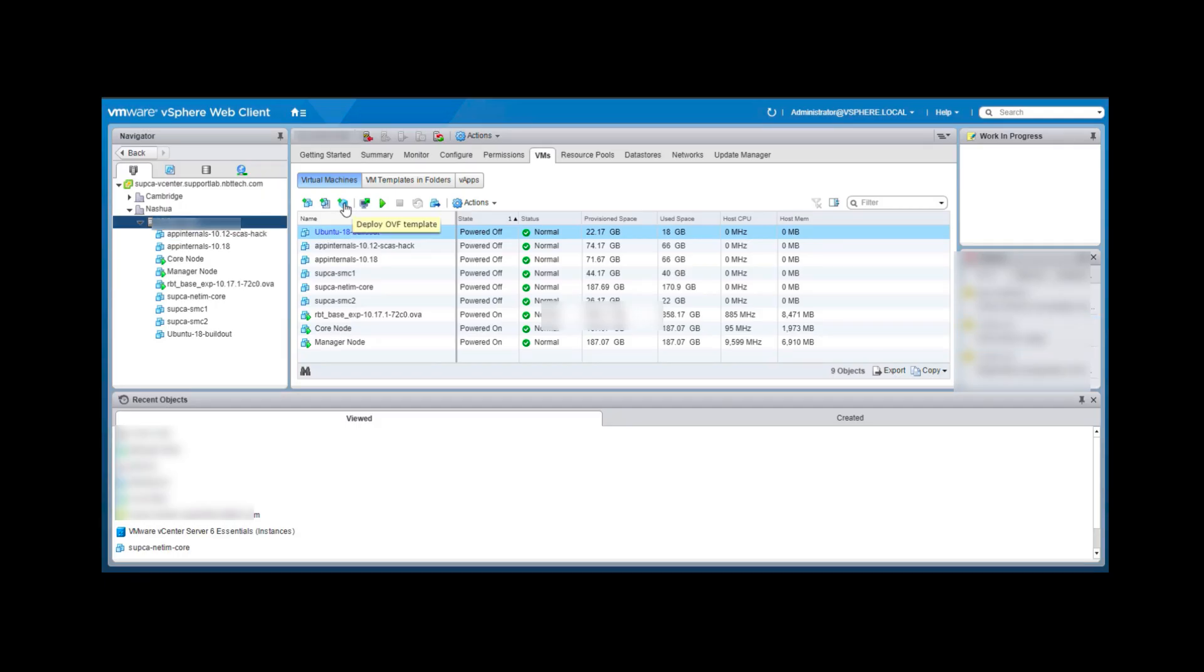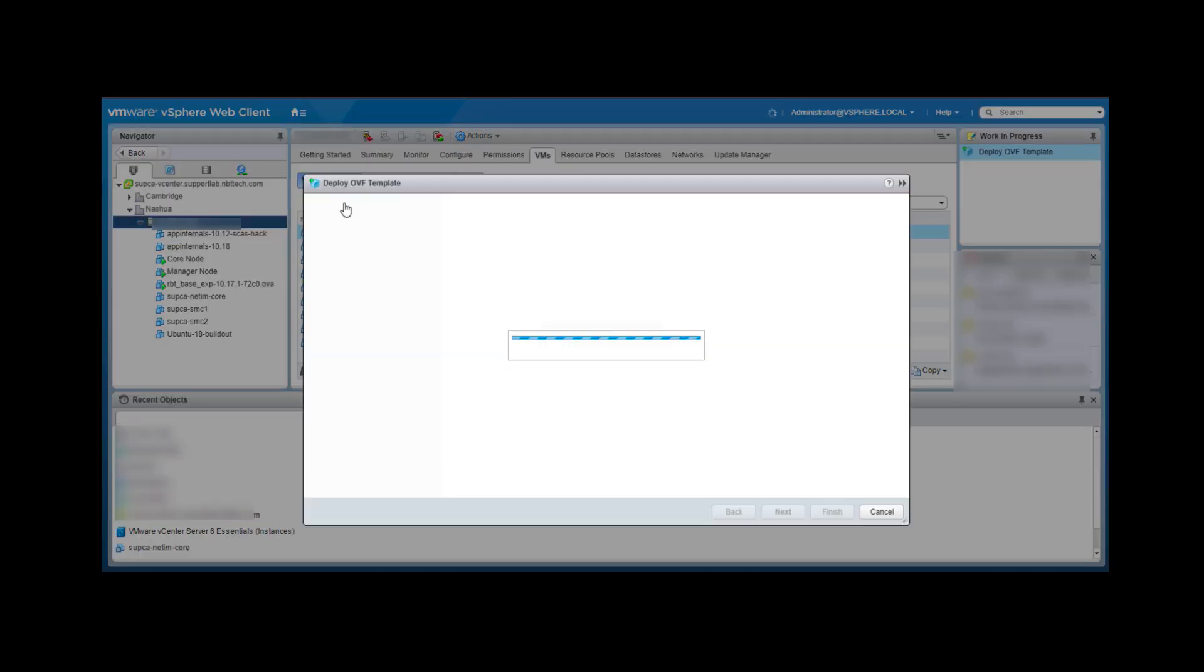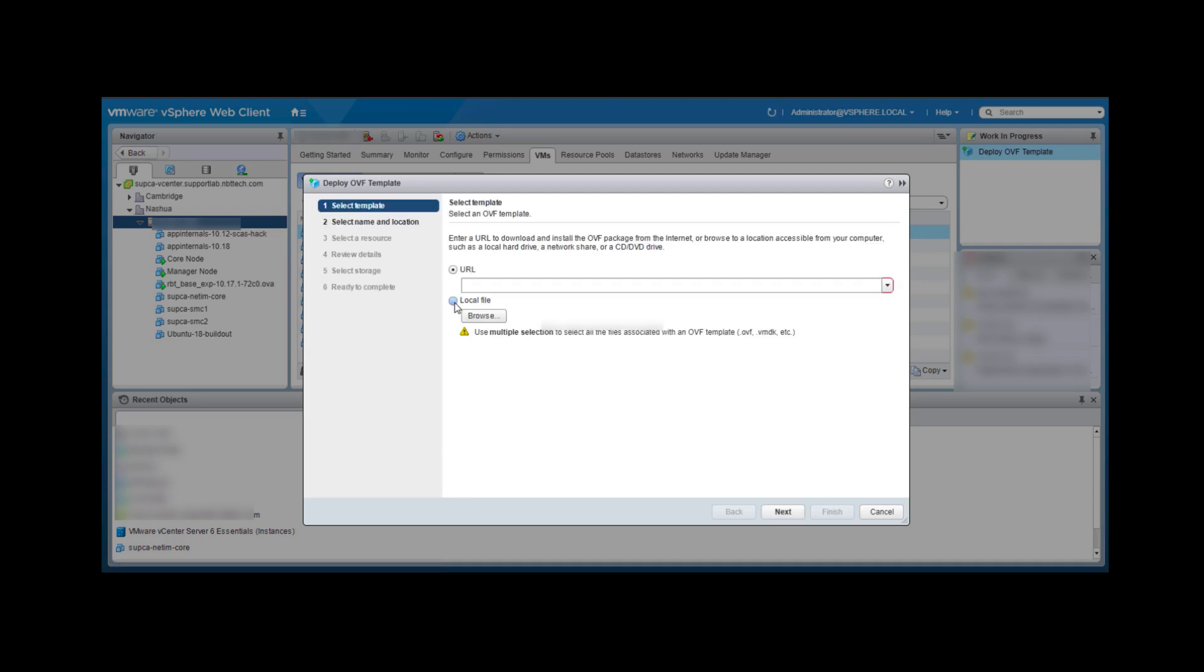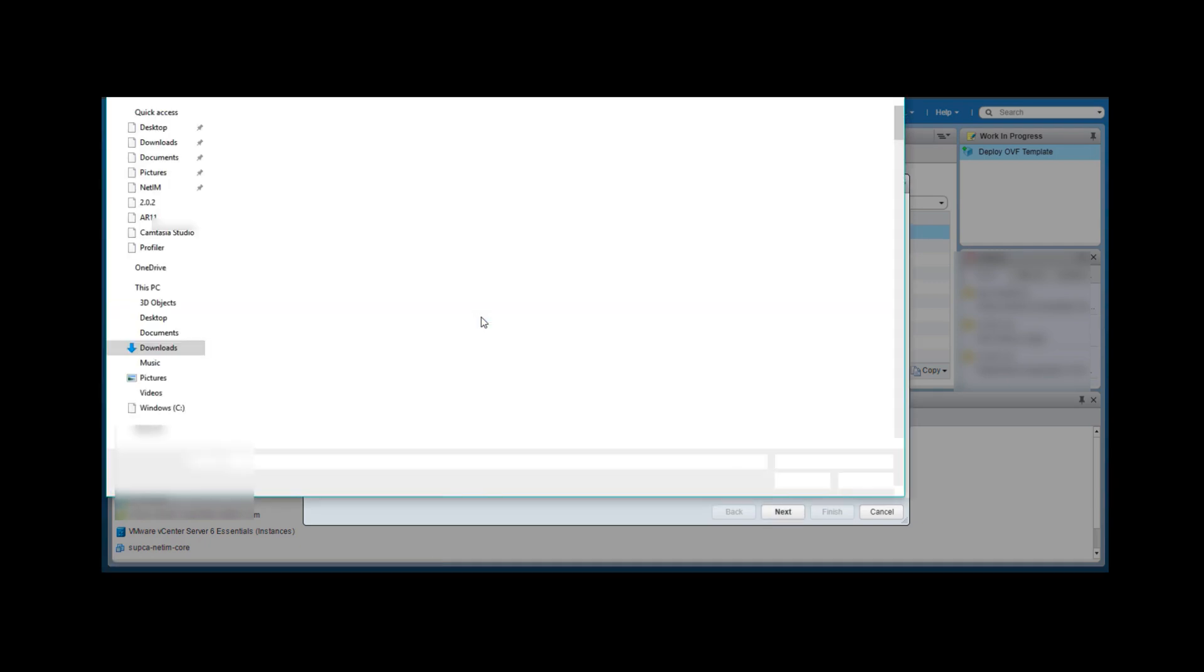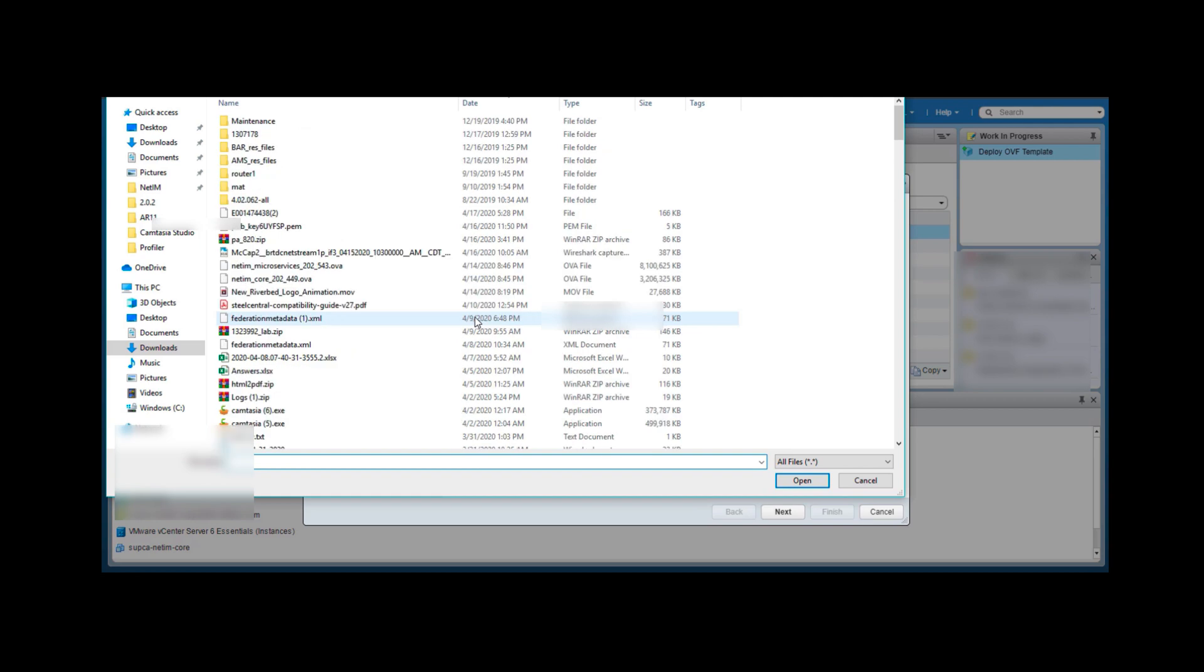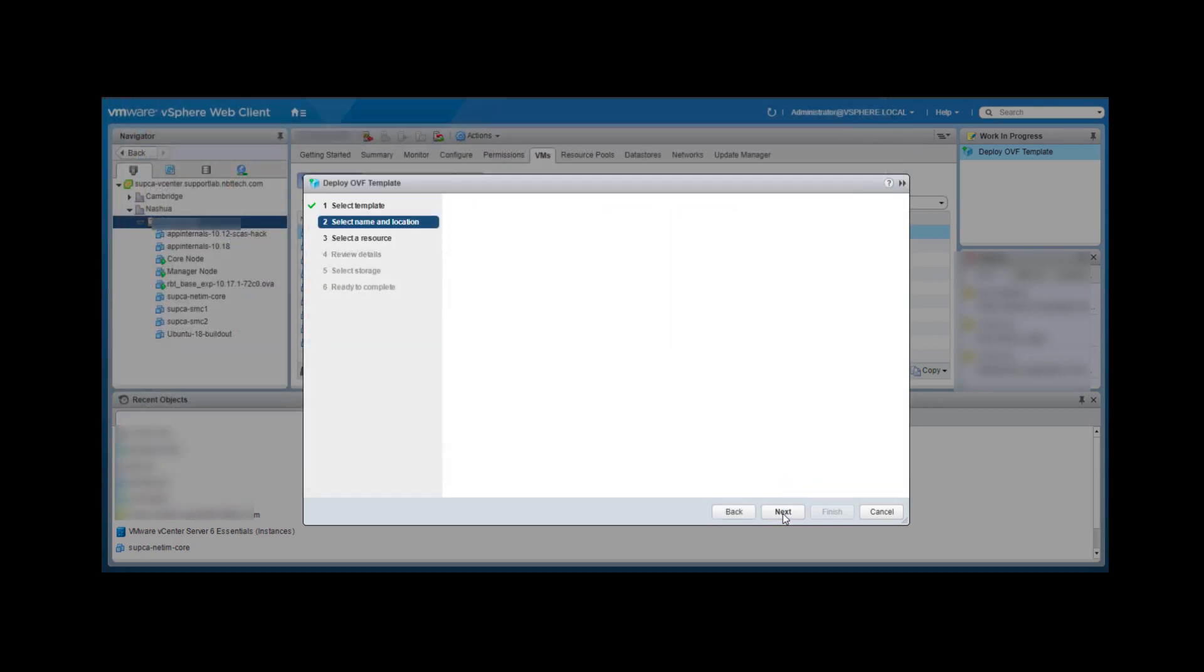Next, we will proceed to create the worker node. This will be the second one from the same microservices OVA file. Like the previous two VMs, configure and click Next until done.